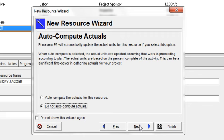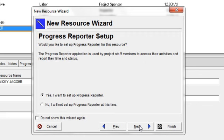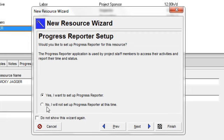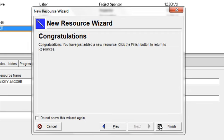I'm now going to click next. And Primavera now is asking me if I want to set up the progress reporter, which is a timesheets module. And I'm going to say no, I'm not going to do that at this time. And I'm going to click next.